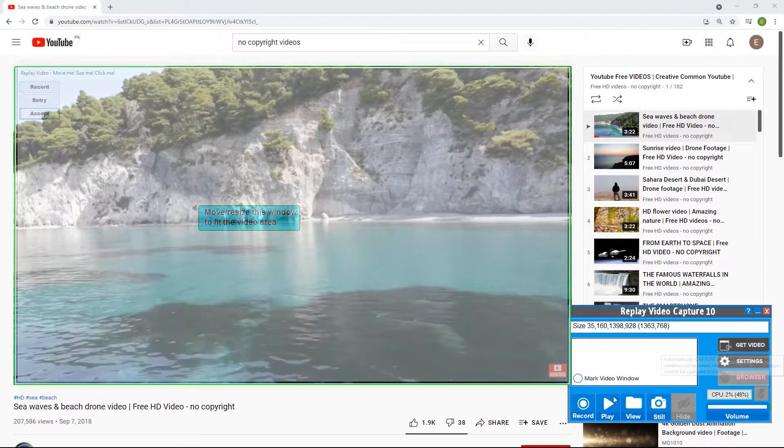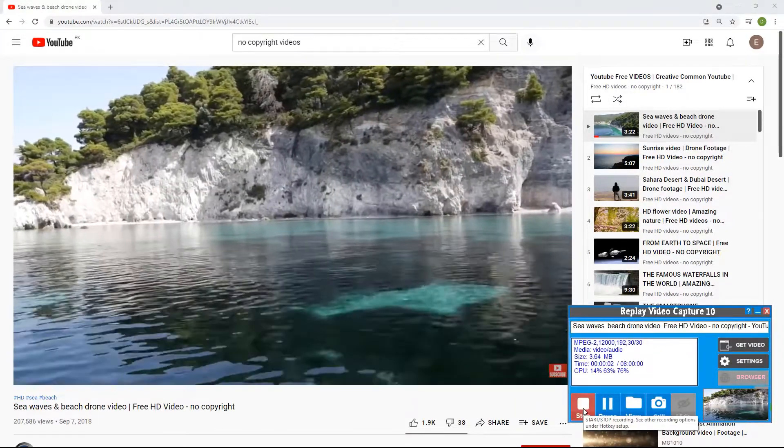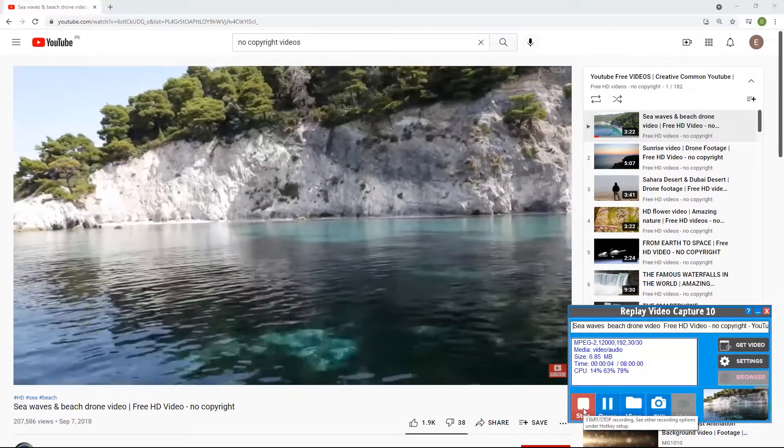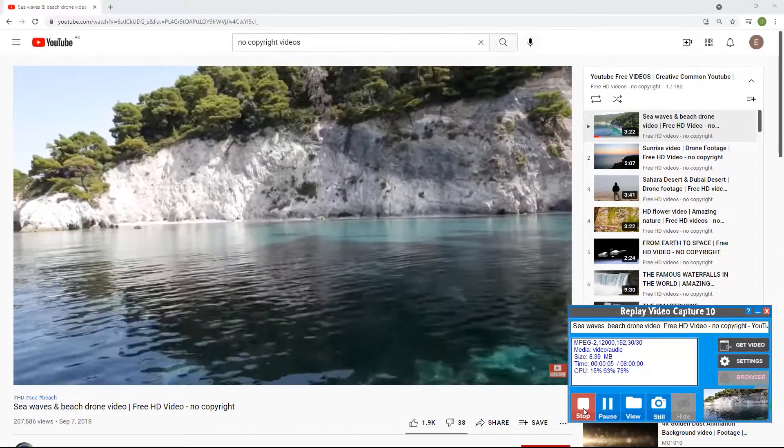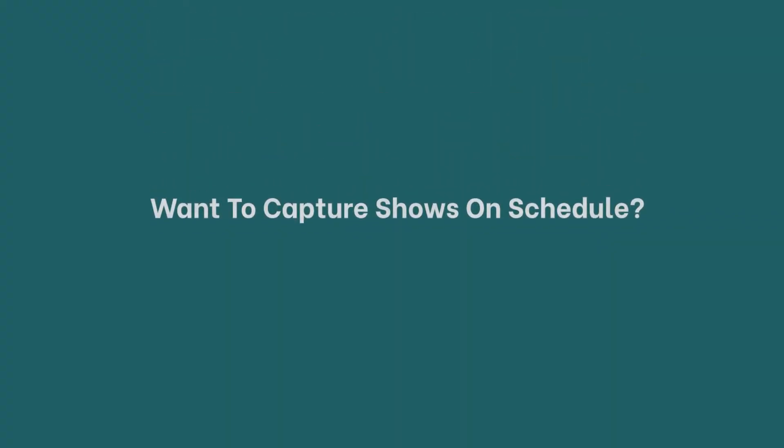Click on the recording button and RVC will start recording the streaming video. Want to capture shows on schedule?